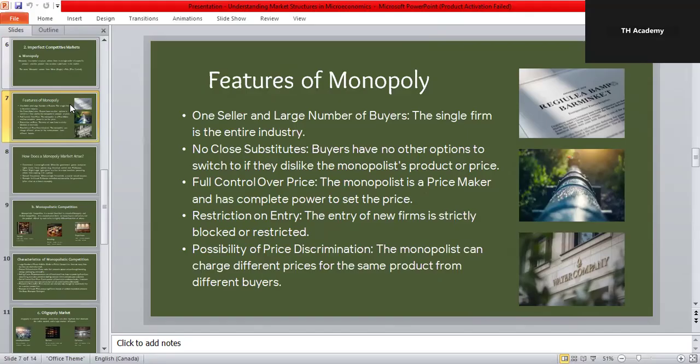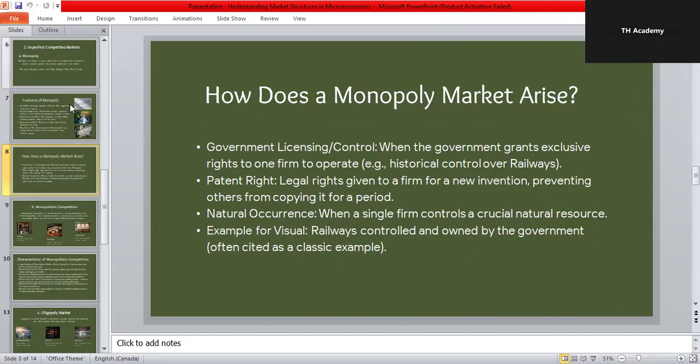Monopoly can arise in several ways: through government licensing, when the government grants exclusive rights to one firm, like in railways; through legal protection given to an inventor to prevent others from copying an innovation; and through natural monopoly, when one company controls a natural resource or when it's most efficient for a single firm to operate. Government-controlled railways are a classic example of monopoly.